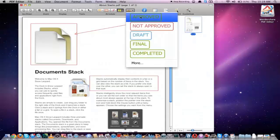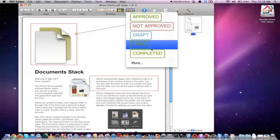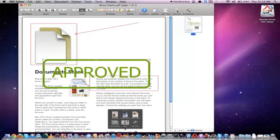Another cool thing that the Wondershare PDF Editor has is the stamp feature. There are some really cool stamps that we can use if you're a business — for businesses that want to approve documents quickly. We have approved and not approved options, as well as some others that you can select. So let's say we have a document we want to approve — we can go ahead and put in the approved stamp and make it nice and large.